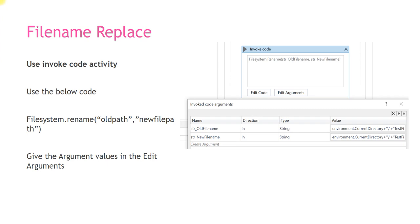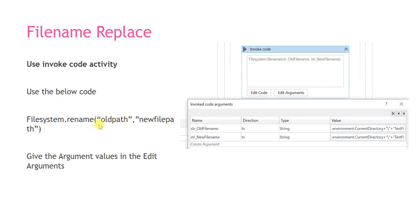Hello friends, good morning. In this video we will see how we can rename a file. We are going to use invoke code activity. The code we are going to use is FileSystem.rename. You need to pass two parameters: first one is the old path and second one is the new file path.